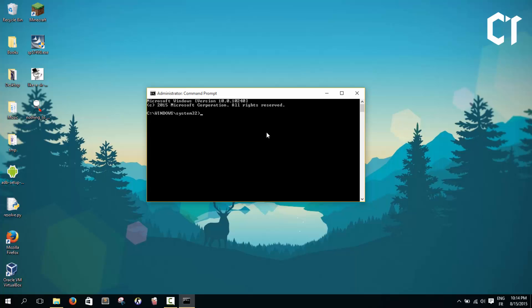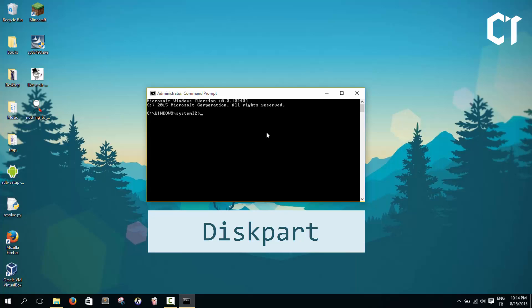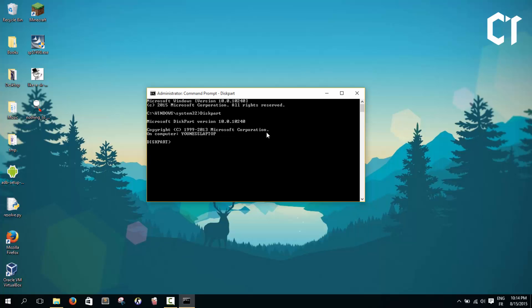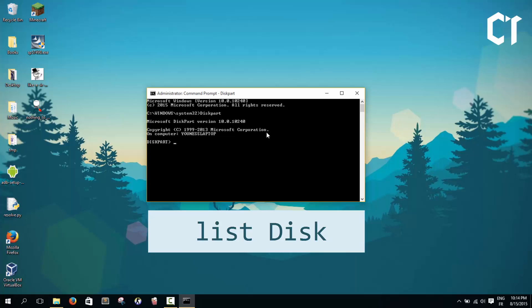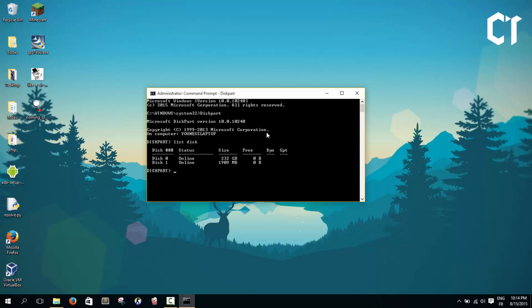In the CMD we're going to type diskpart and then click enter. Now the first thing we're going to do is show all the disks that are linked to my computer. So we're going to type list disk, just like that, and then click enter. As you see here, there are two disks.